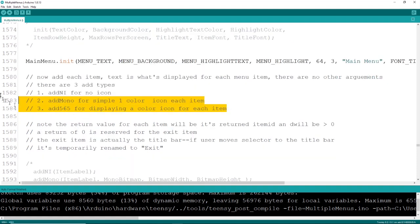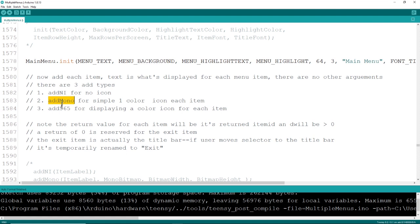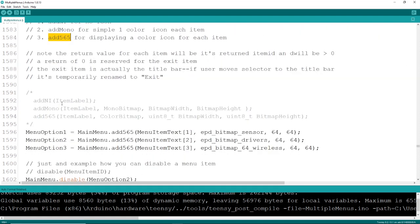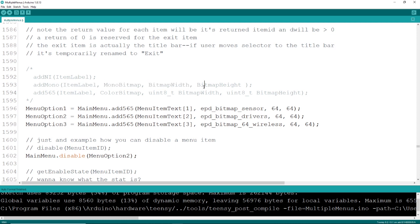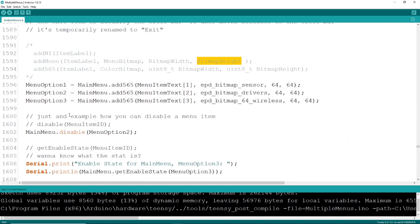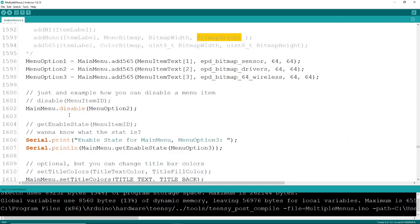Now that your main menu is initialized, time to add some actual rows, and that's what the add method does. You can add no icon, add a mono icon, or add it with a 565 color icon. You just pass in a few labels, and the icon itself, and the size of the icon. Pretty simple inputs here.